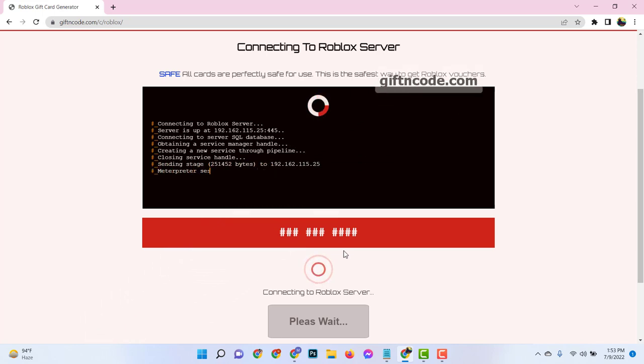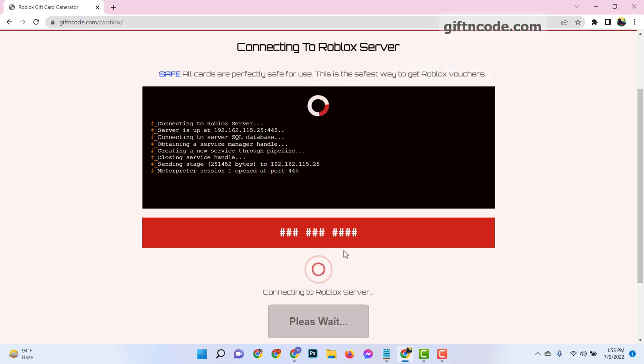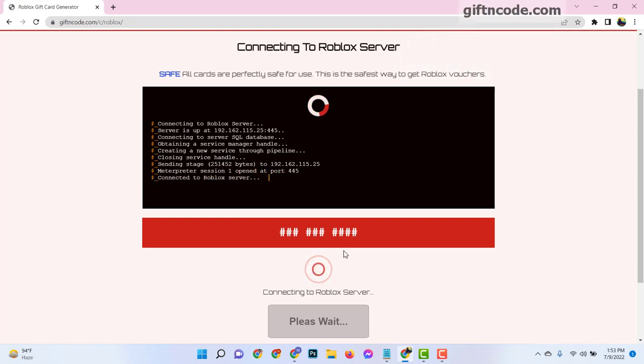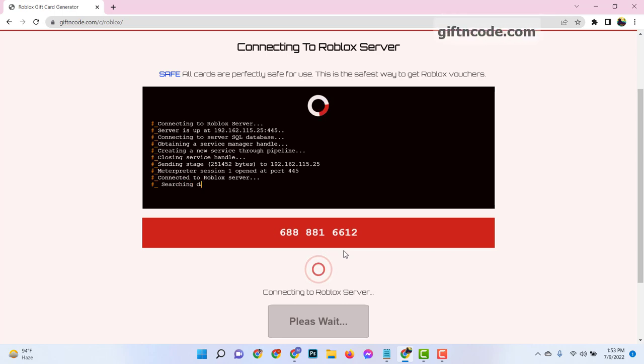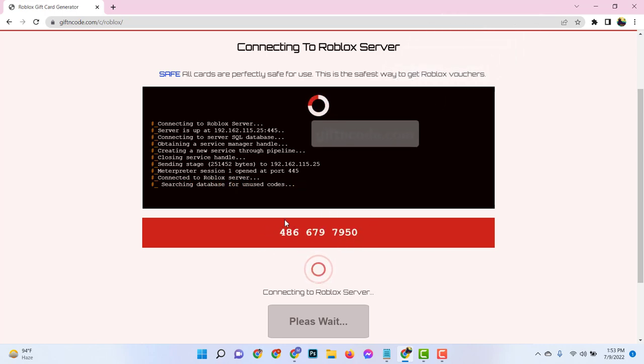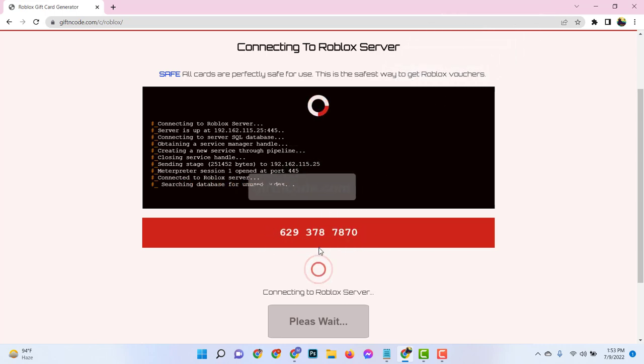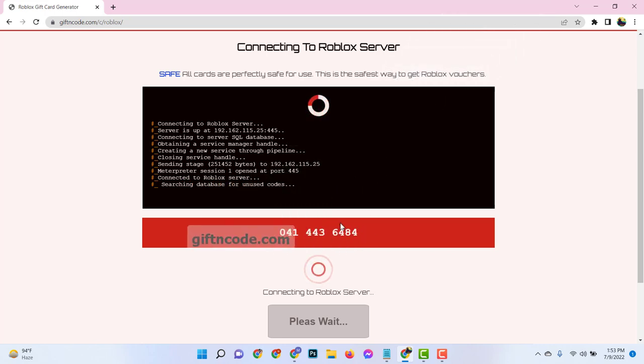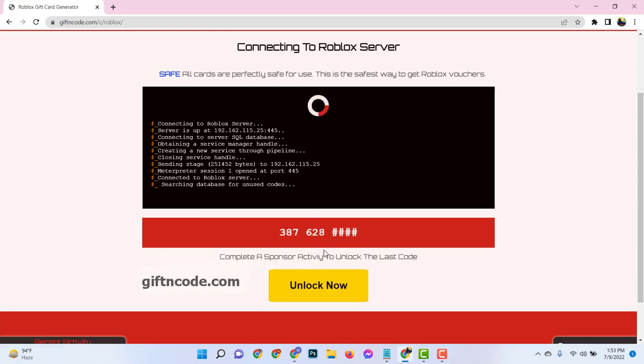See here this process is connecting to the Roblox server, generating your Roblox gift card codes. Now the online page is checking and validating that your Roblox gift card code is usable and it will assign it to you.